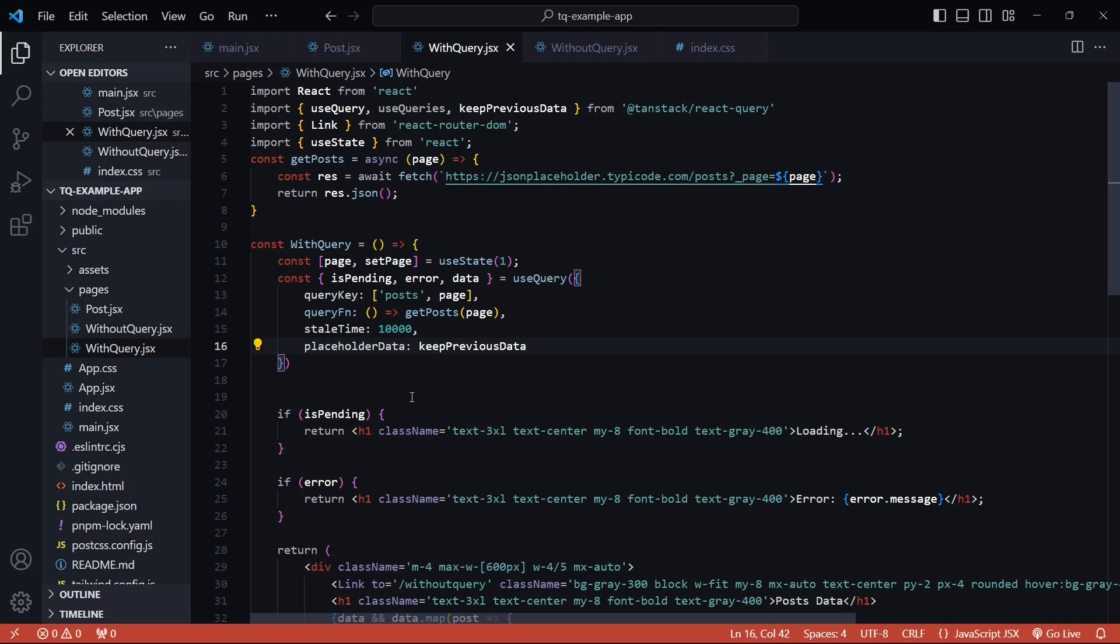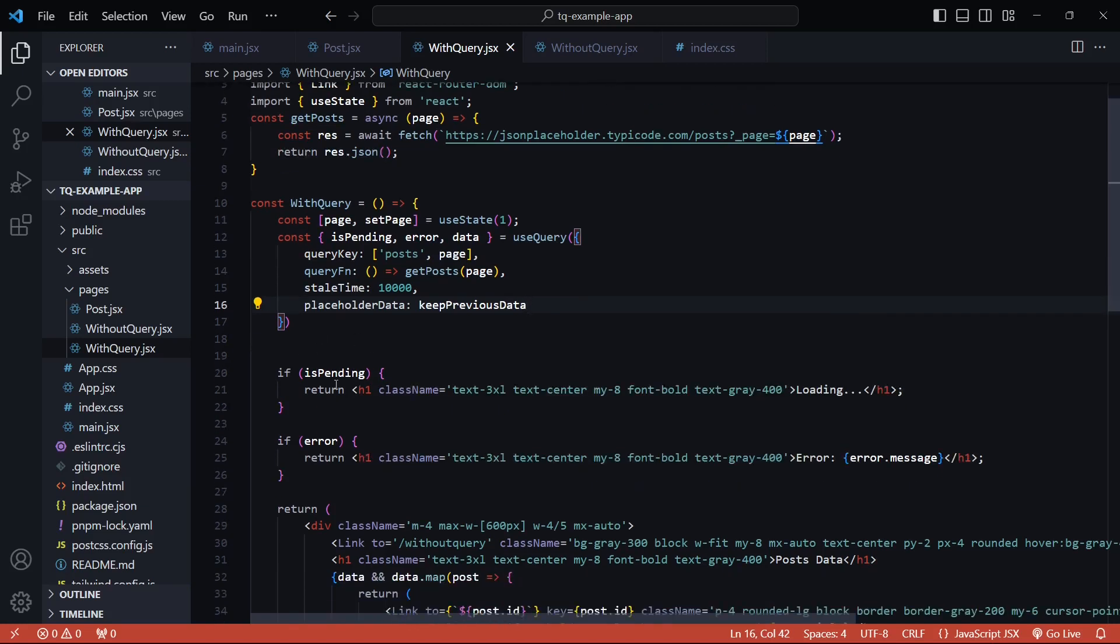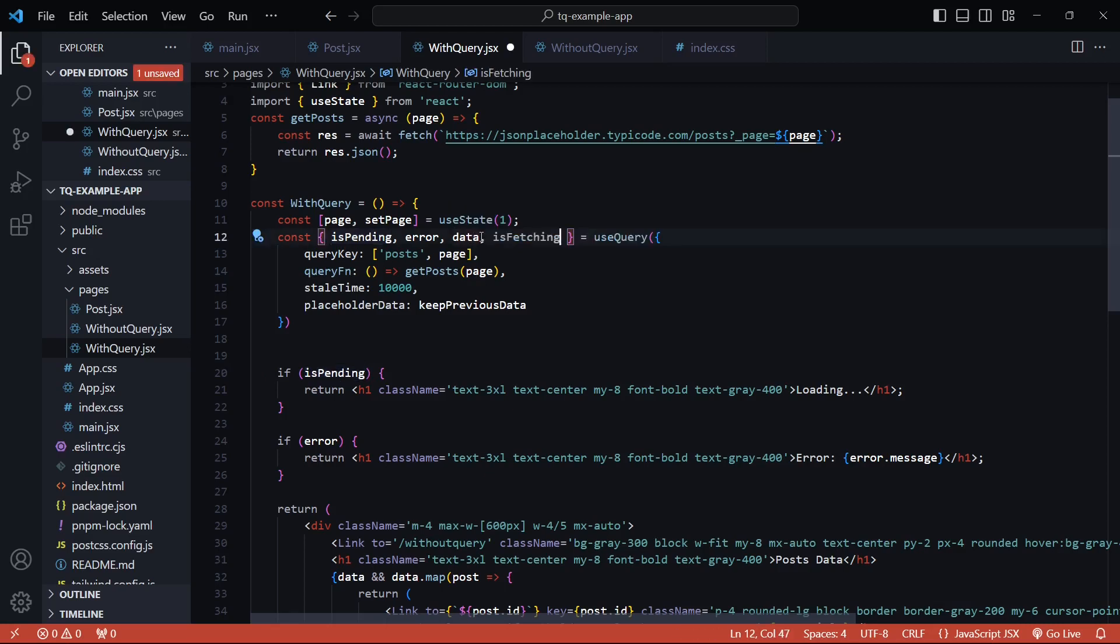I somehow want to know when the data is being fetched, and I cannot use isPending in this case because it's already being used here. Instead what we'll use is isFetching. This flag will keep me updated anytime there's a fetch operation happening for a query.